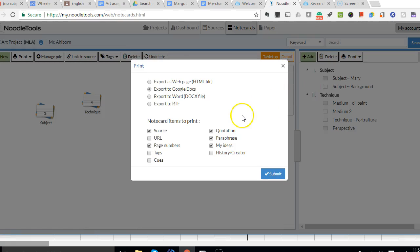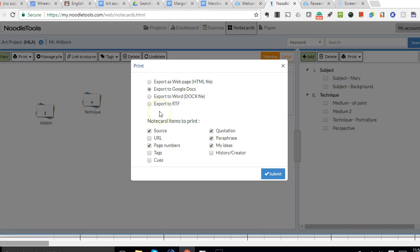So with the note cards, this next menu will pop up. It will give you an option for where you want to create it. So I am going to choose to export this to a Google Doc.